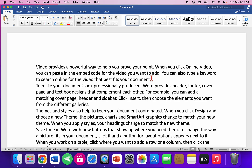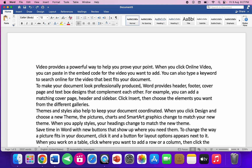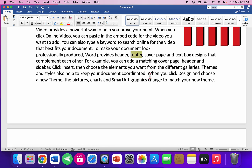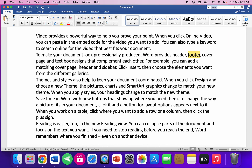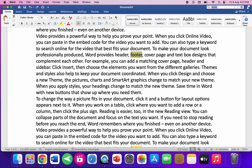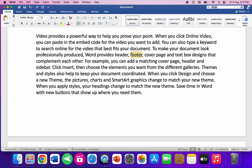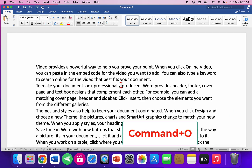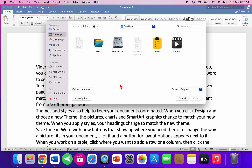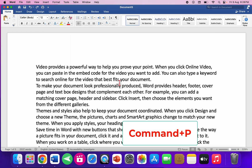To find anything in your document, press Command+F and type your search word — for example, 'footer' — and it will search the entire document. Just press Enter again and again to search through all results. Command+O opens the file, and for print, press Command+P.